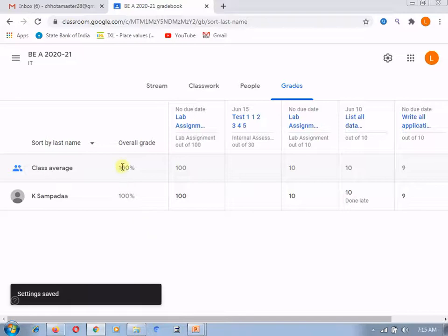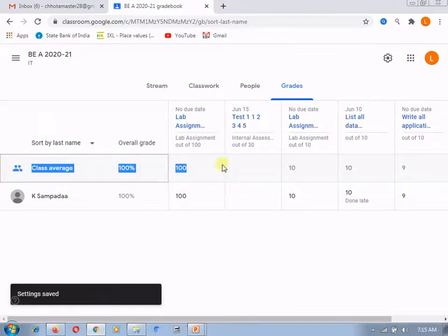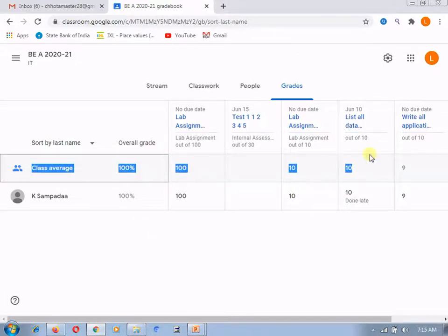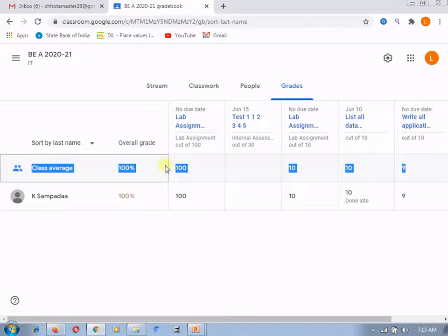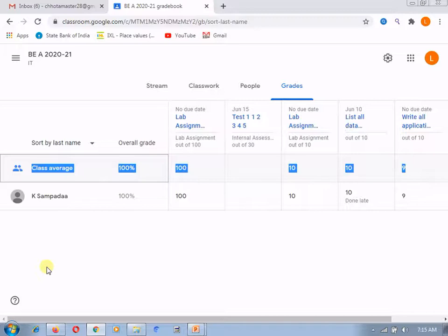Now, this is the row which is helpful to see the overall class average for every assignment as well as for the overall grade. If n number of students are there, all these rest of rows will be for n number of students.